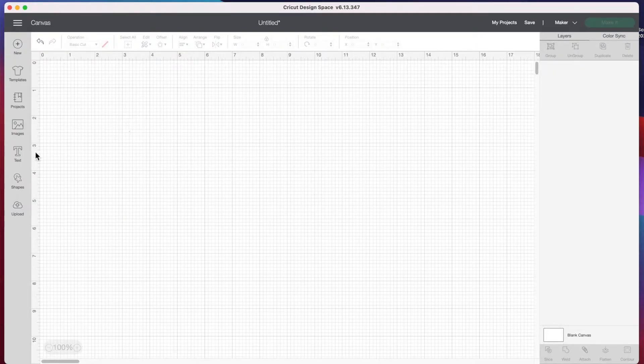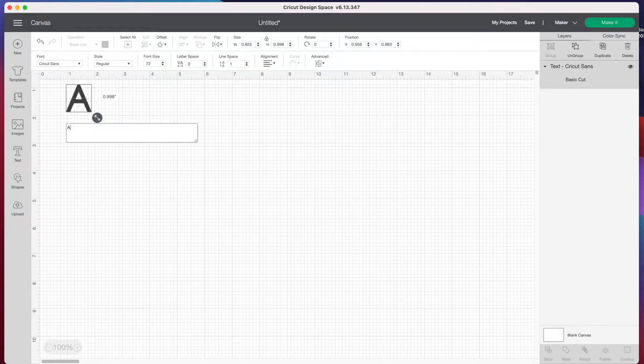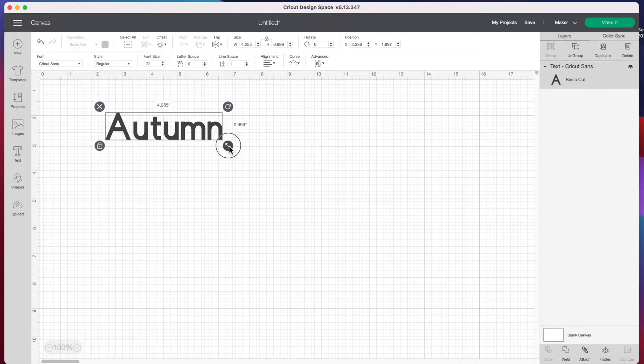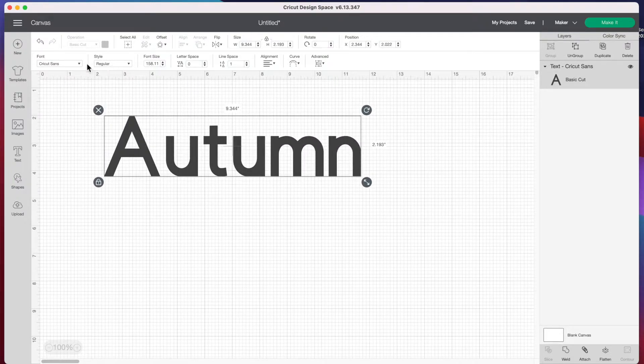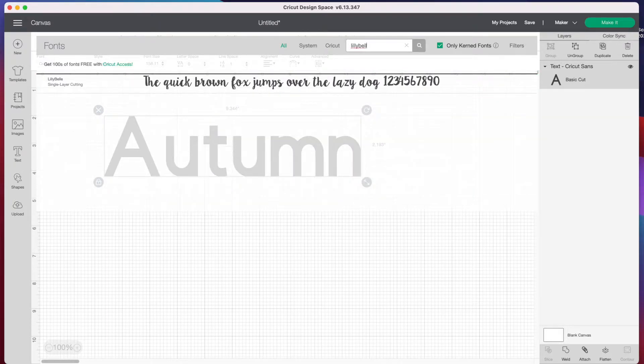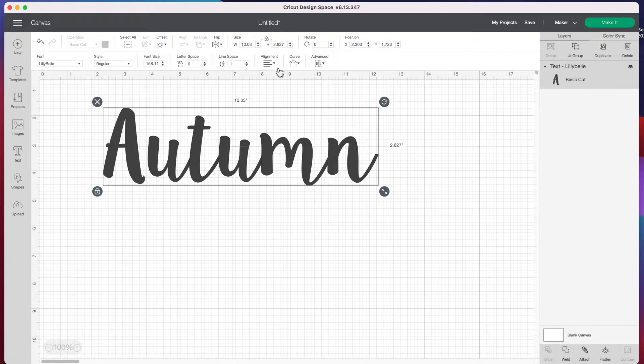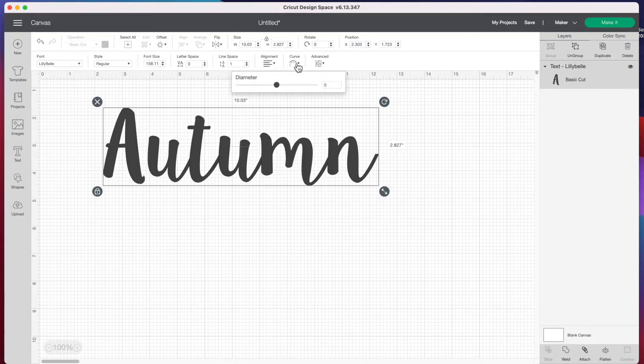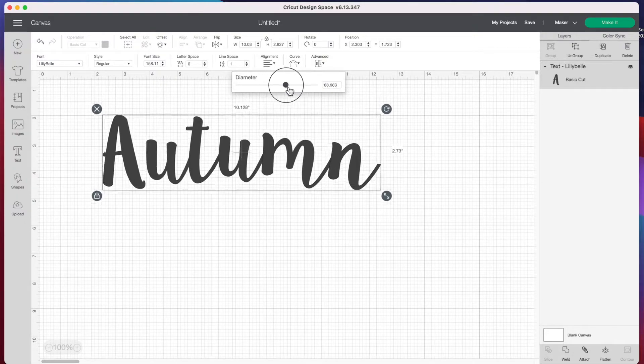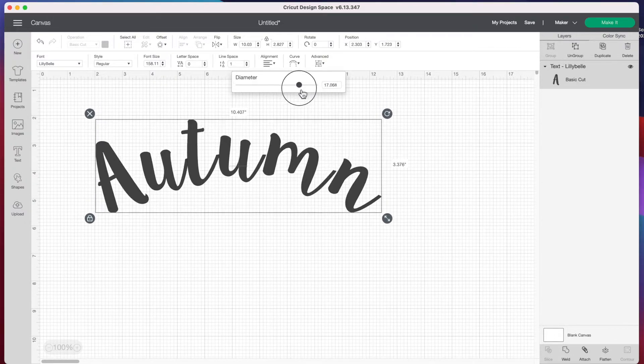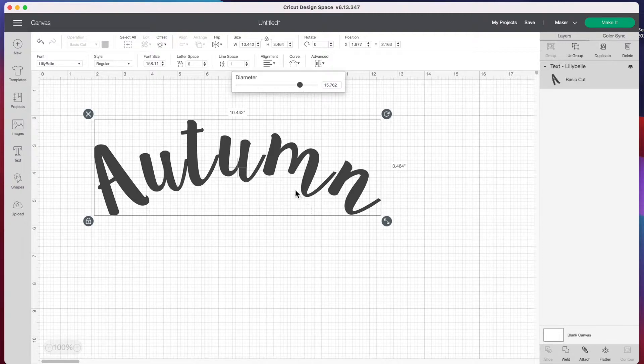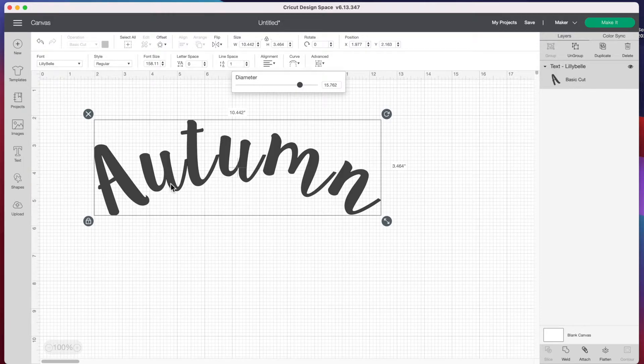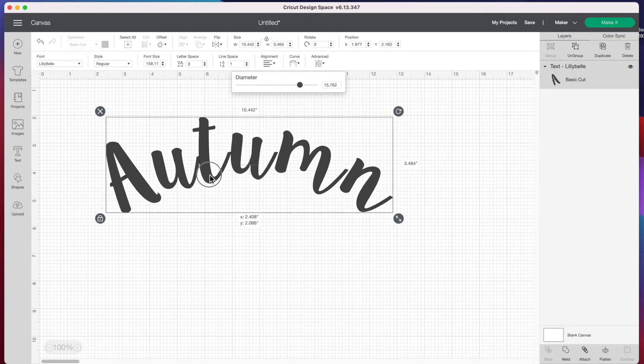Now let's type 'autumn' again. Instead of Cricut Sans font, let's go to the top and change it to a script font. We'll use Lily Bell. Let's try to curve our script font by dragging the circle to the right. You'll notice as I curve further, our letters are becoming detached from each other. With a script font you want to keep them together, so what are we going to do about that?